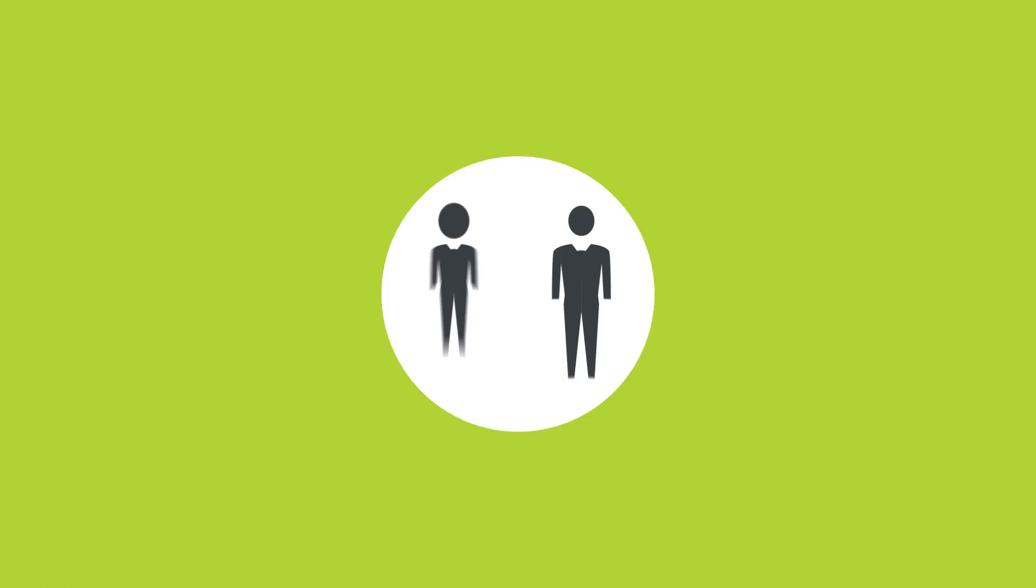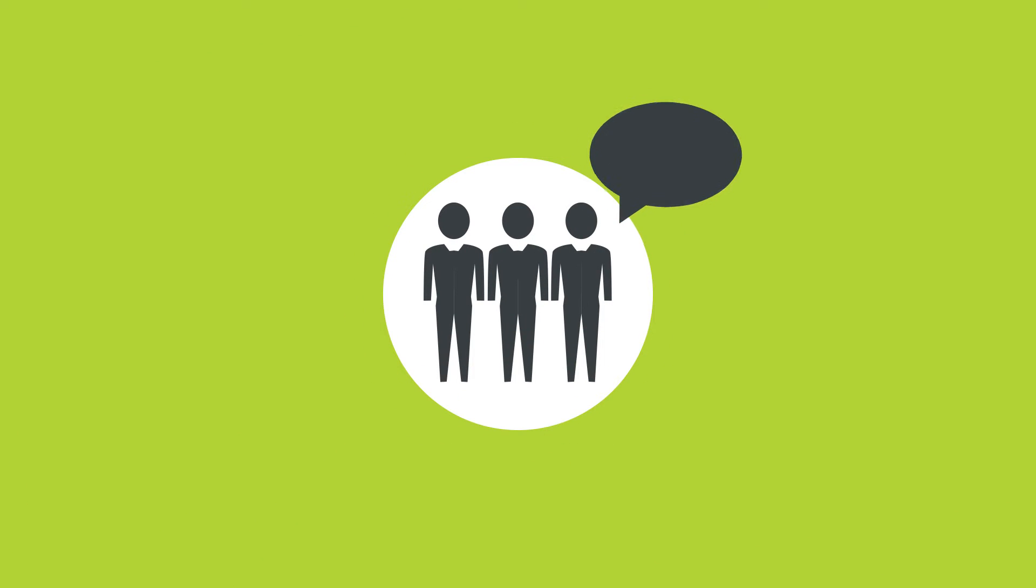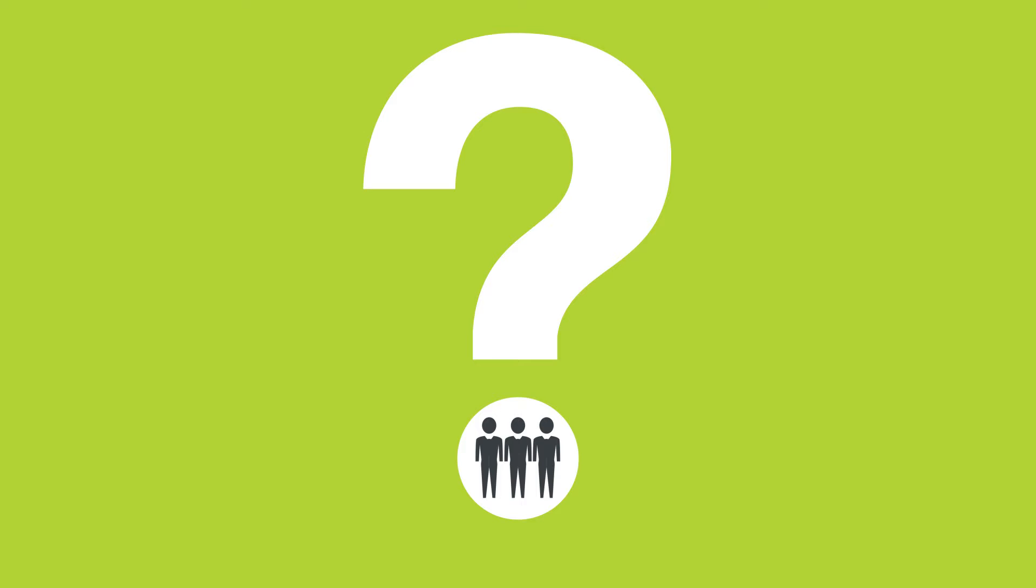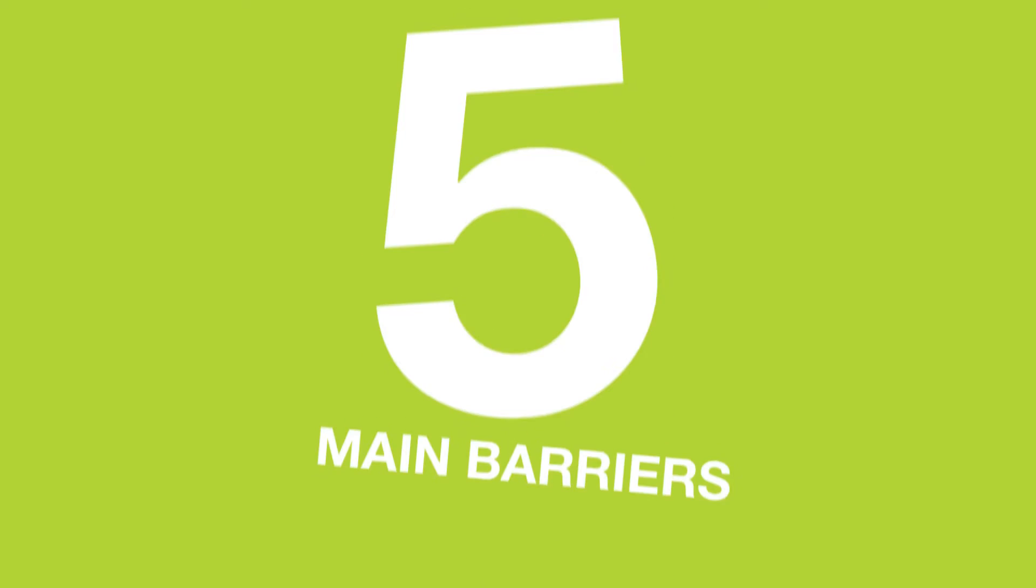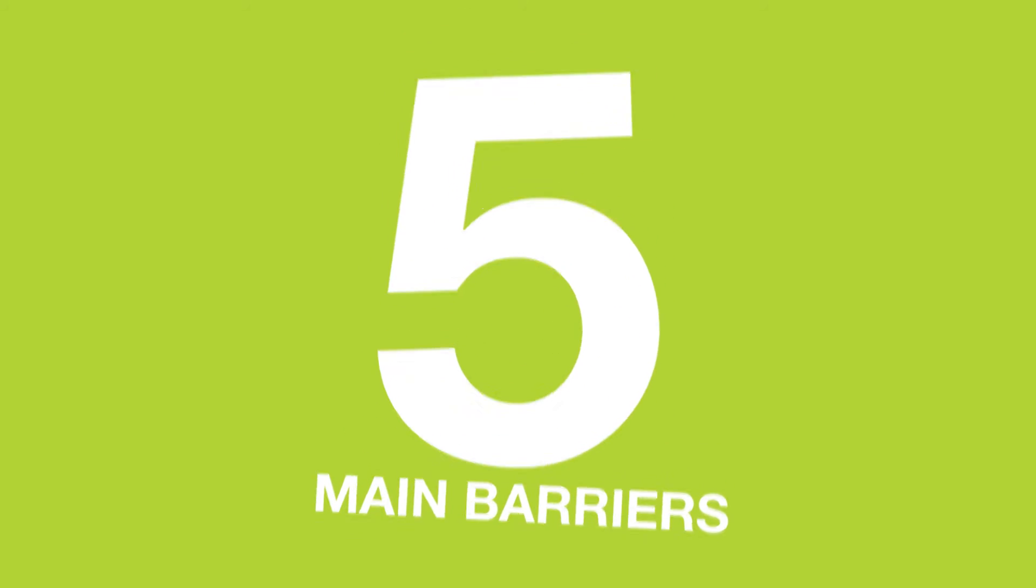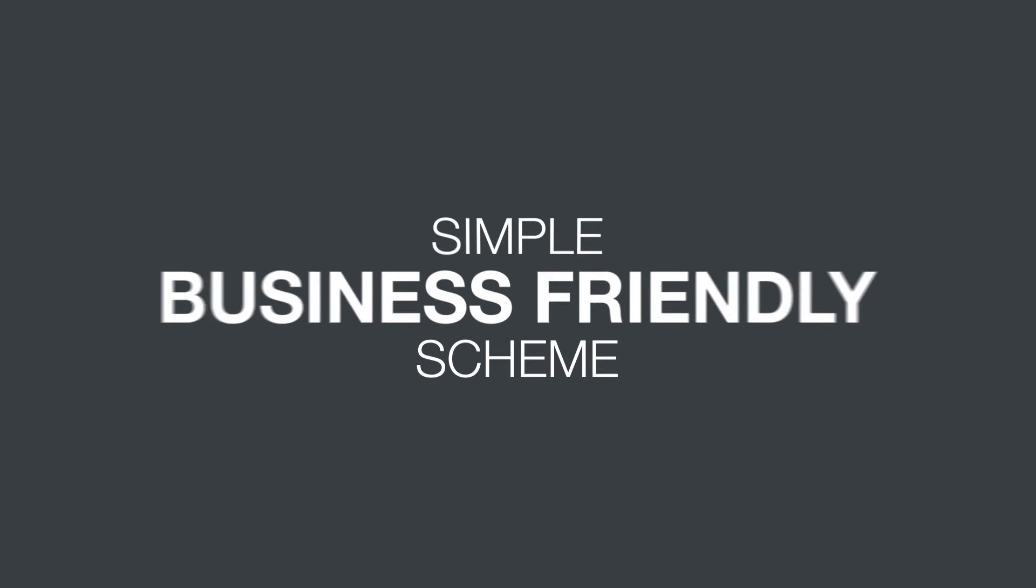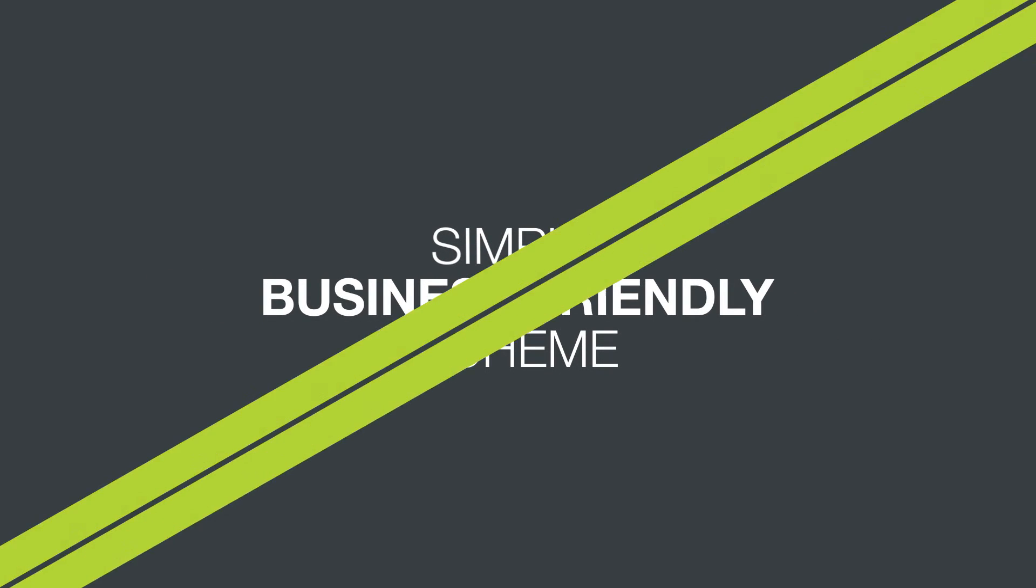We've listened to businesses that aren't already involved with One MediFund and asked them what was holding them back. They identified five main barriers. So we've removed them to create a simpler, more business-friendly scheme.